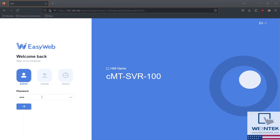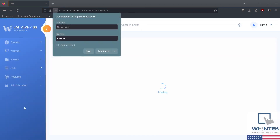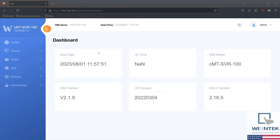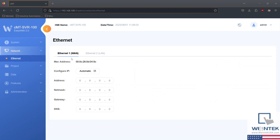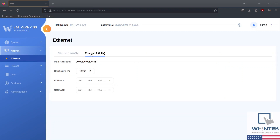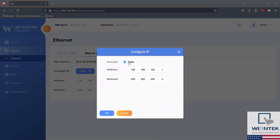Next, you'll be prompted to enter your device's password. 111.111 is the default password for all Wintech HMIs. Within our EasyWeb 2.0 dashboard, head on over to the network tab and select Ethernet. Next, select the Ethernet port in which you would like to configure network settings. You have the option to statically assign an IP address and subnet mask, or you can automagically receive network configuration via DHCP server.